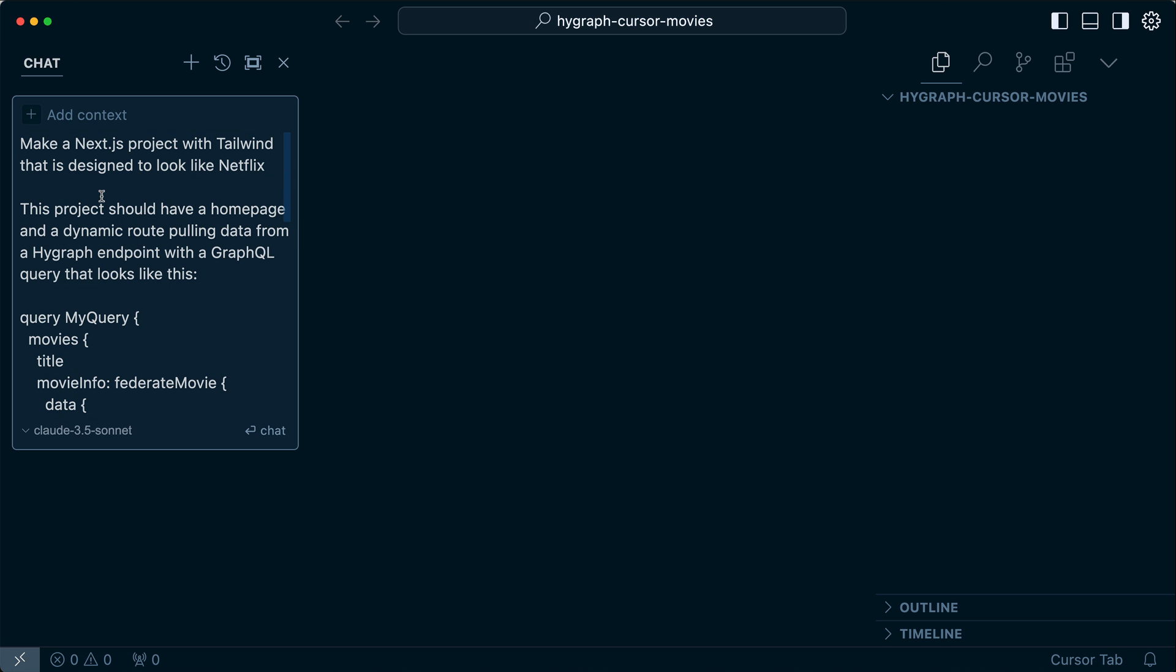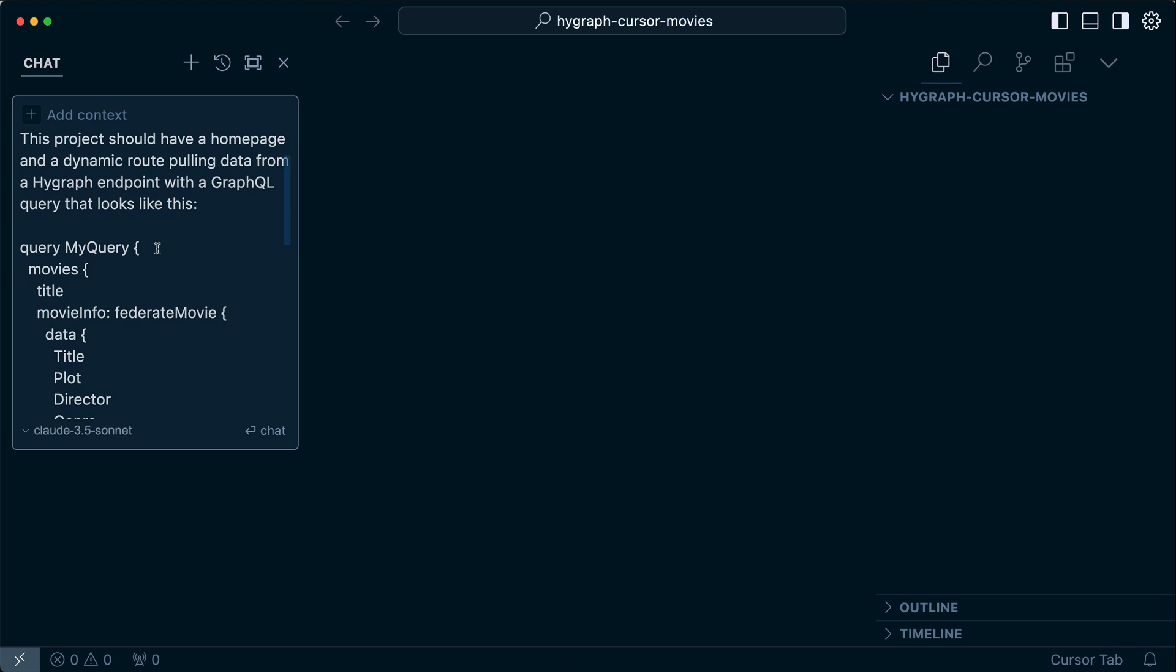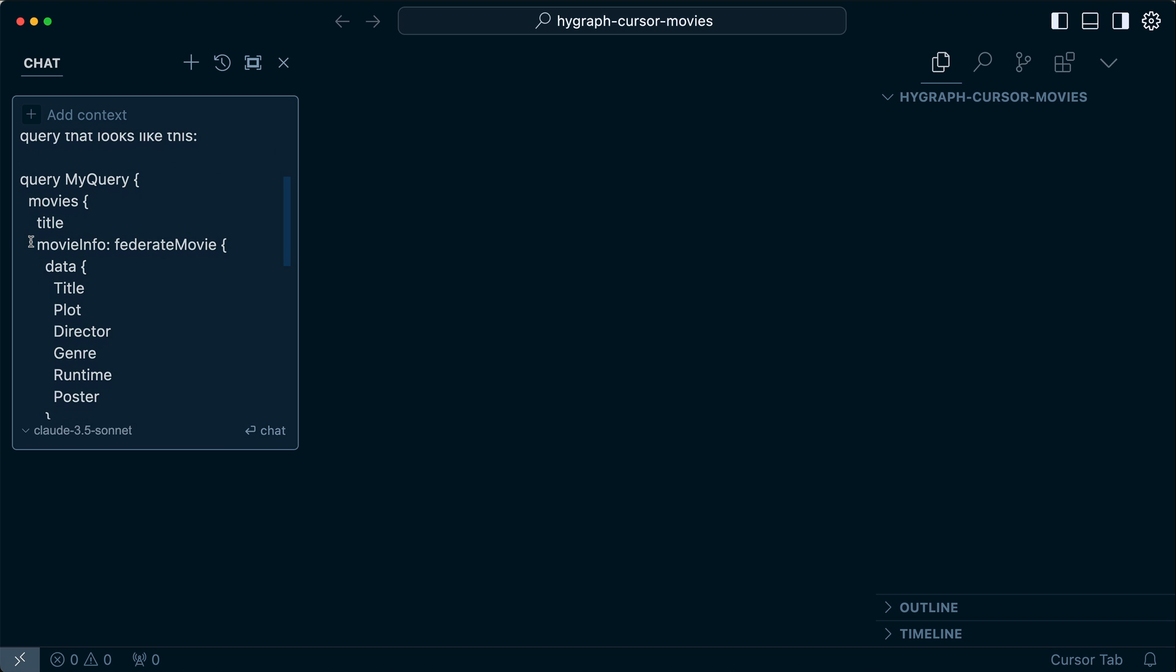So the prompt says, make a Next.js project with Tailwind, I want to use Tailwind for styling, that is designed to look like Netflix. This project should have a homepage and a dynamic route pulling data from a HyGraph endpoint with a GraphQL query that looks like this. So in other words, I want a homepage and I want to use Next.js's dynamic routing with my API. I know specifically, based on my experience using this starter, that the query should look something like this. I've got a title and then I'm pulling specific movie information, not from HyGraph, but from a third-party API that we're using Content Federation to pull in.